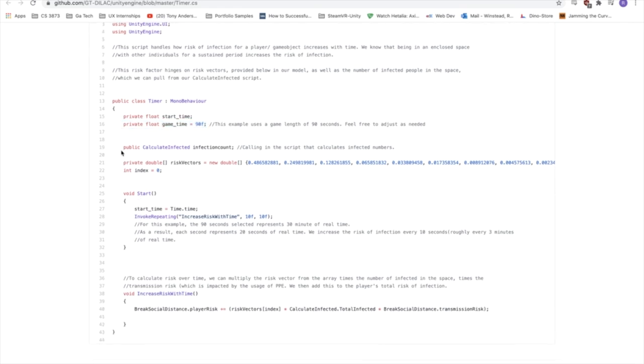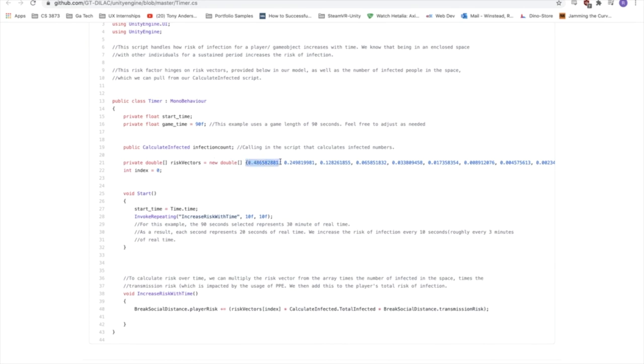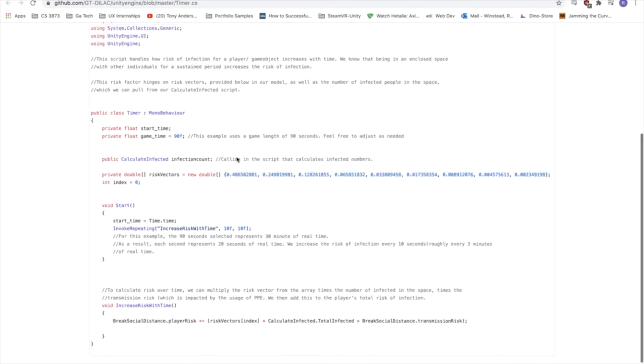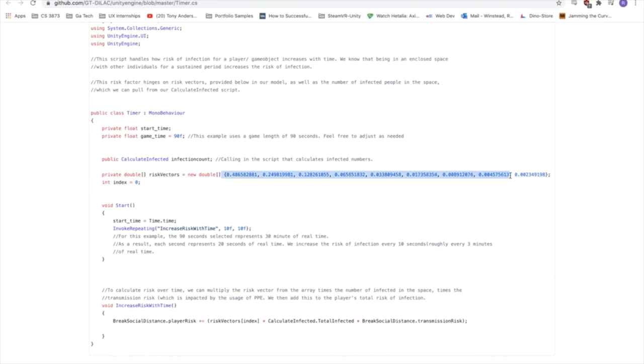We also see here that the script calls the number affected from the other script, the calculated infected script, which is important for calculating risk over time as well. Here we have an array of doubles. These are risk vectors. So you'll see at the front, they're larger, and they slowly diminish over time. What this attempts to do is say, okay, we know whenever you walk into a space, at first, your risk will be very high. So if there is COVID that's present in that space that's floating around in the air, you will catch it then. And then there's diminishing returns on that infection risk over time. These risk factors were calculated by our epidemiologist expert. And it'll make a little more sense how we use that below.